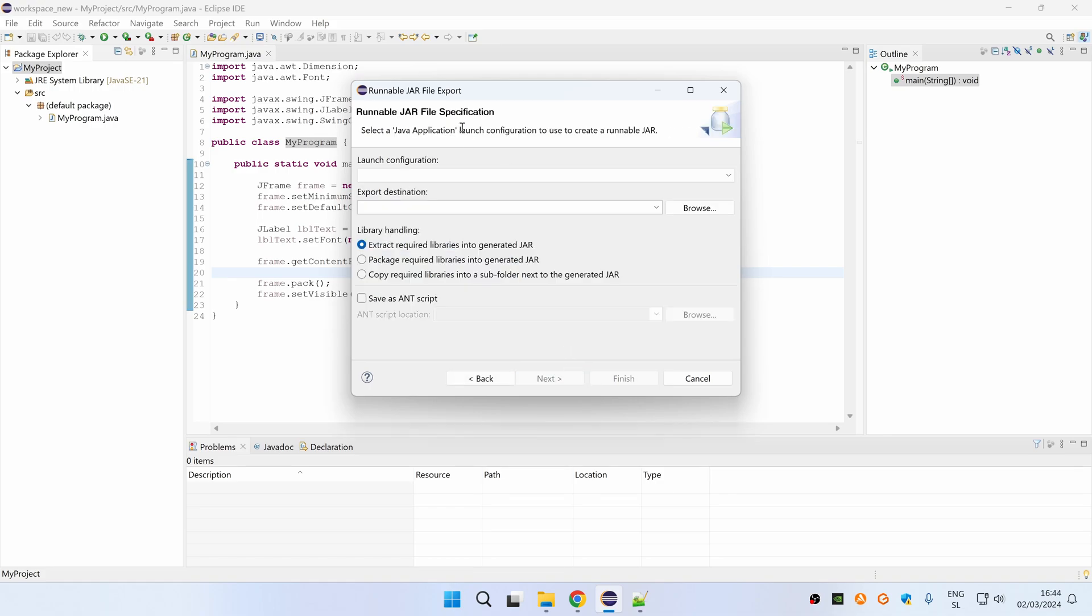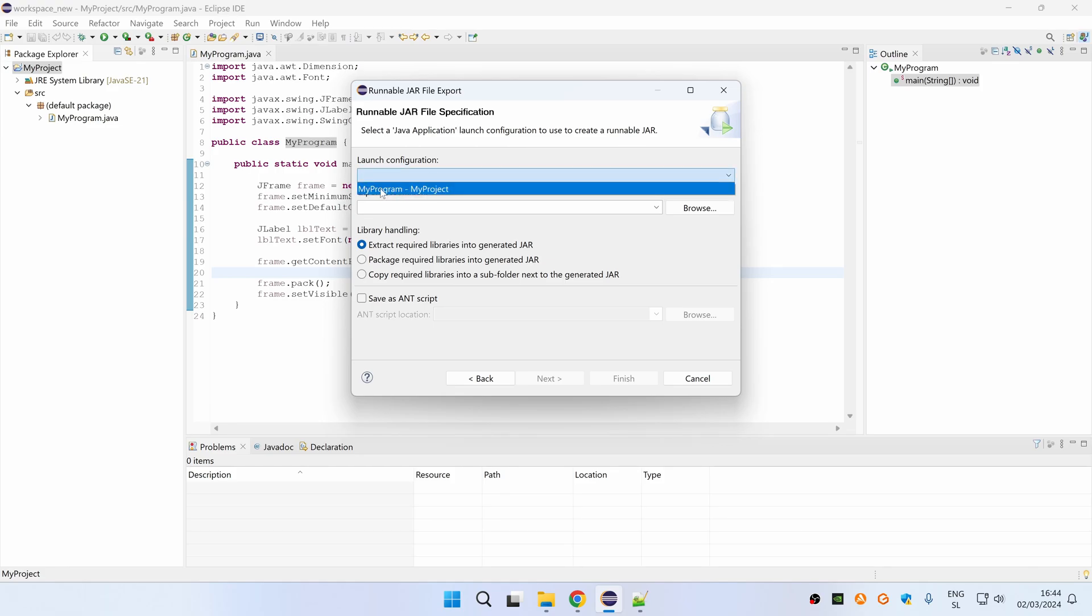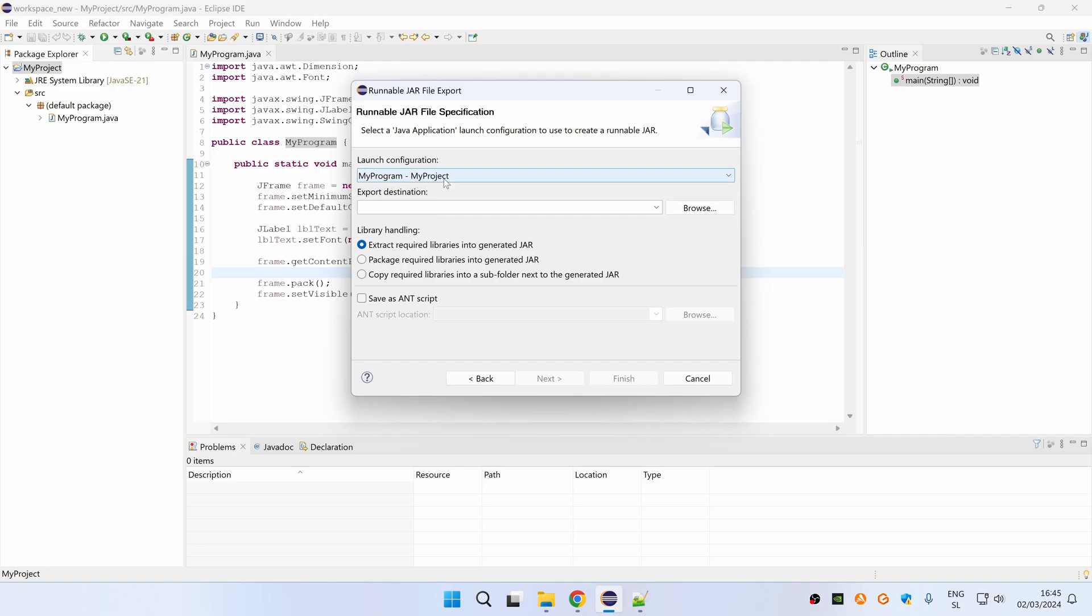Under launch configuration, you should select configuration that is by default name as your class name dash name of your project. As for example, here I have my program dash my project because I have main method present in class named my program and this class is present inside project named my project.